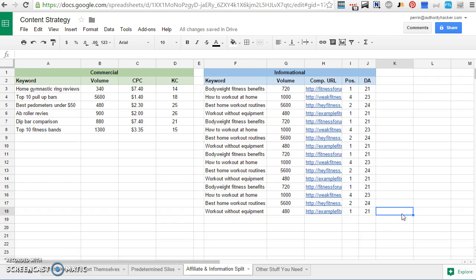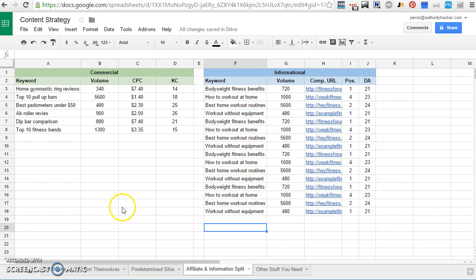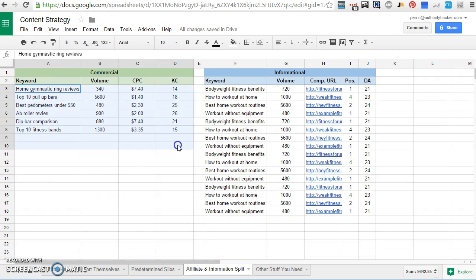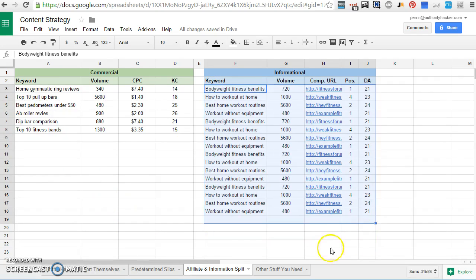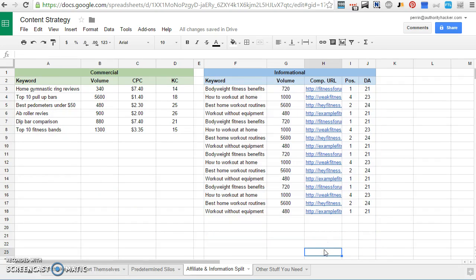There's no social component to this, but you could do some reverse engineering with social using Buzzstream or something. This is just what I've done with the strategy so far. So the idea here is to find commercial keywords, find informational keywords, and then plug them into your site in whatever categories you think make sense as you go.